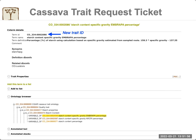After the new trait is added to CassavaBase, it will appear on the website with a new trait ID. This ID can then be used for phenotyping experiments. You can see here the name of the trait, the definition, and everything provided in the submission form.